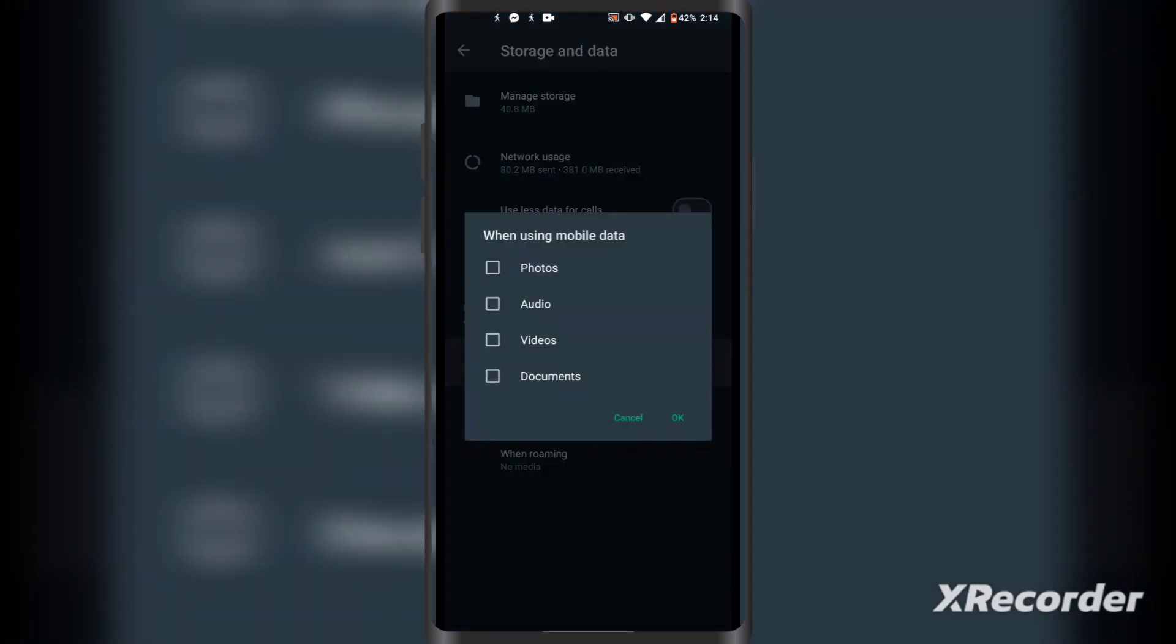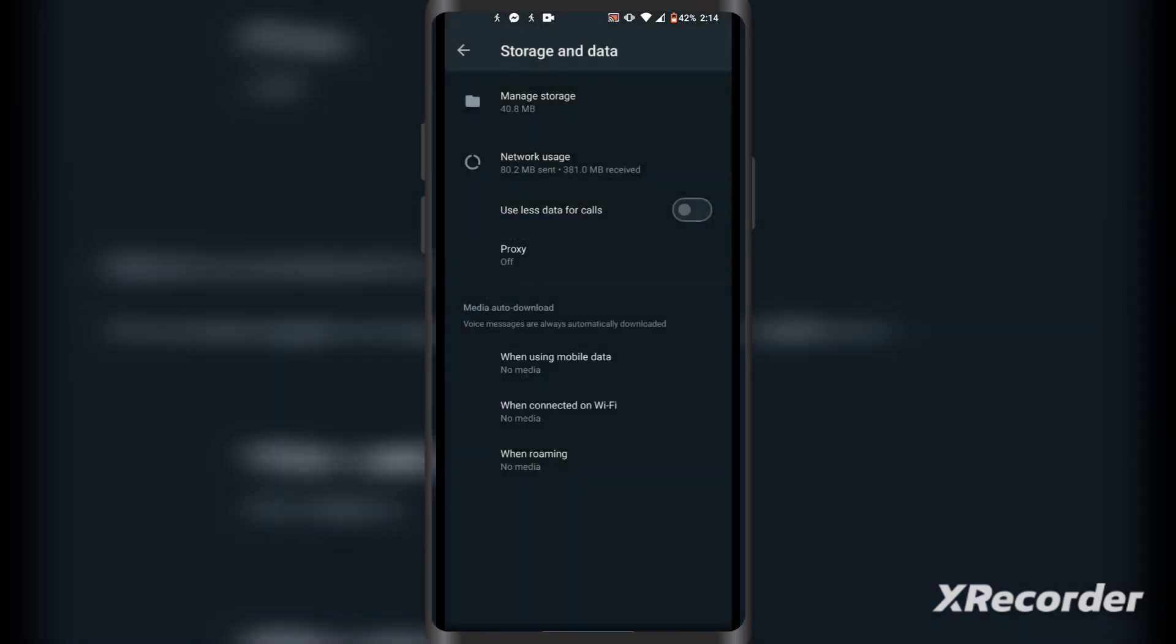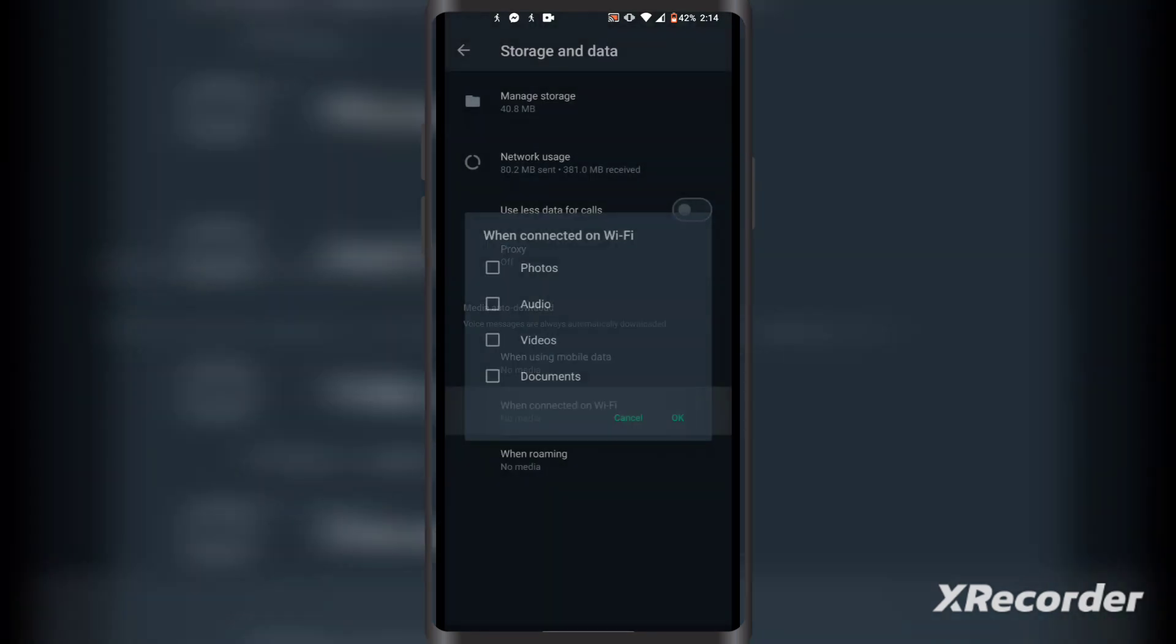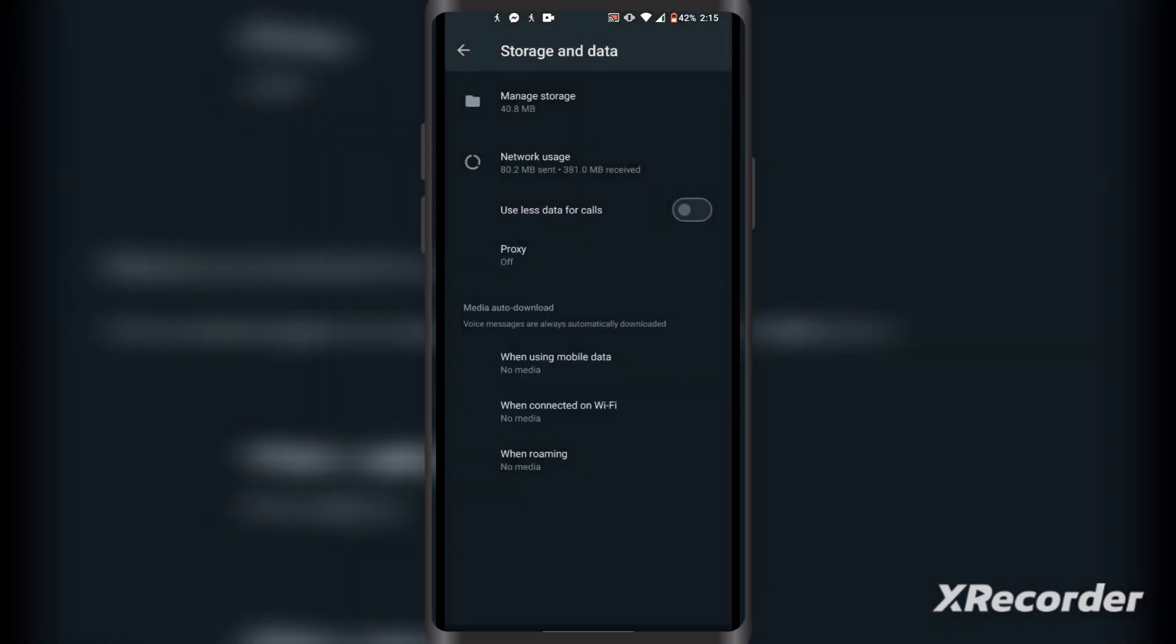Now you want to untick everything on mobile data if you haven't already, and you can also untick for Wi-Fi if you want to. If you just untick for mobile data, it will stop auto downloading on mobile data only. But if you also untick on Wi-Fi, it will stop auto downloading when you are connected to your Wi-Fi network.